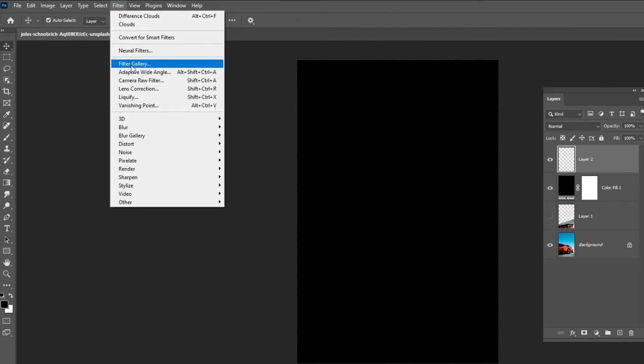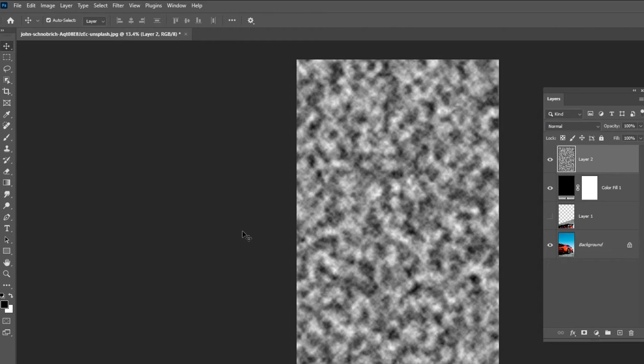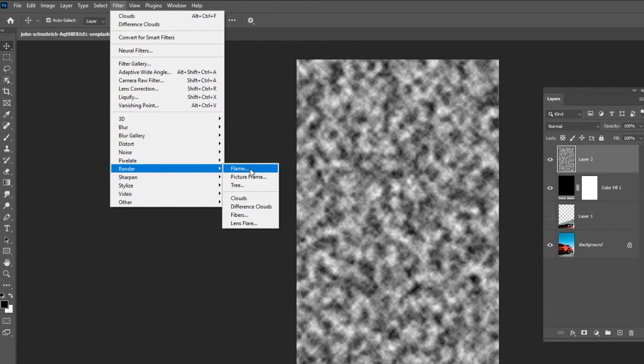Go to Filter, Render and choose Clouds. Go to Filter again, Render and choose Difference Clouds.